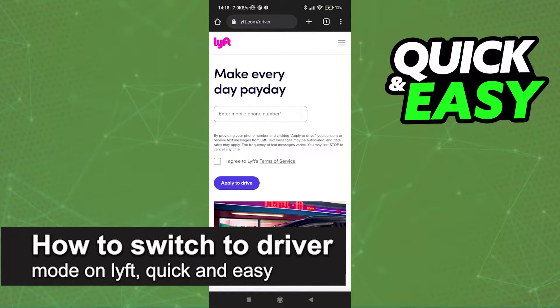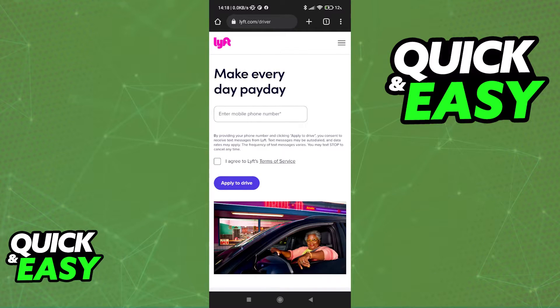In this video, I'm going to teach you how to switch to driver mode on Lyft. It's a very quick and easy process, so make sure to follow along.